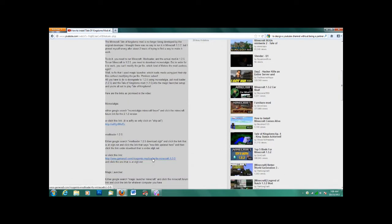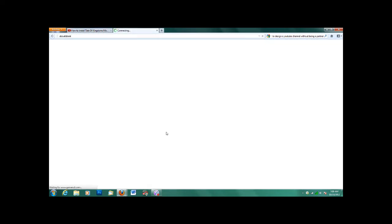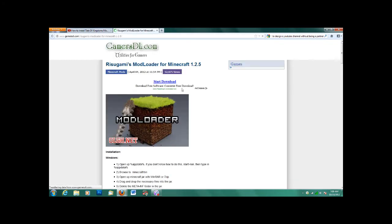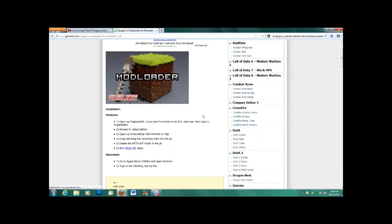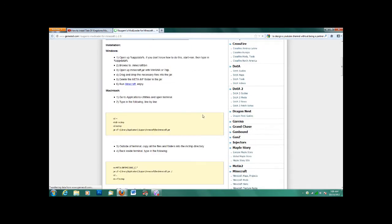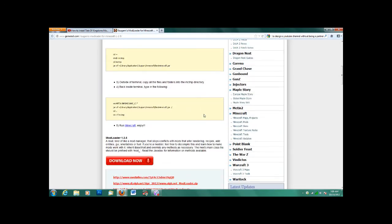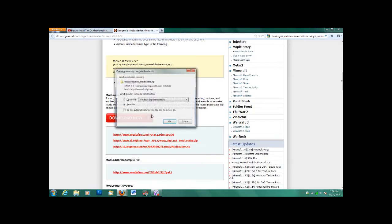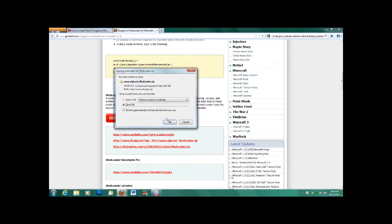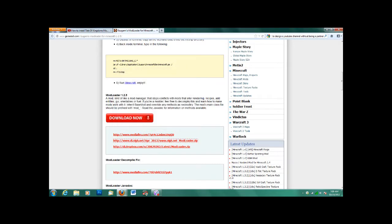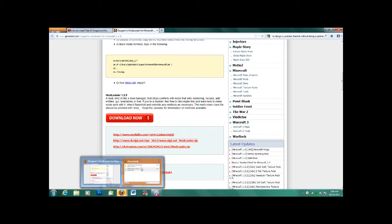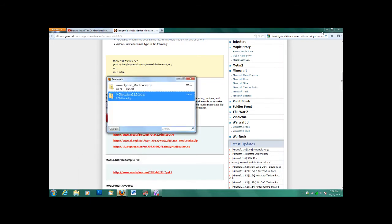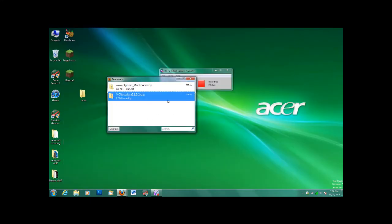Next we need Modloader for version 1.2.5, and that's this link. I'll provide that in the description as well. So scroll down, click the link that says olgh.net, and then you'll just save. And then move that one into the same folder.